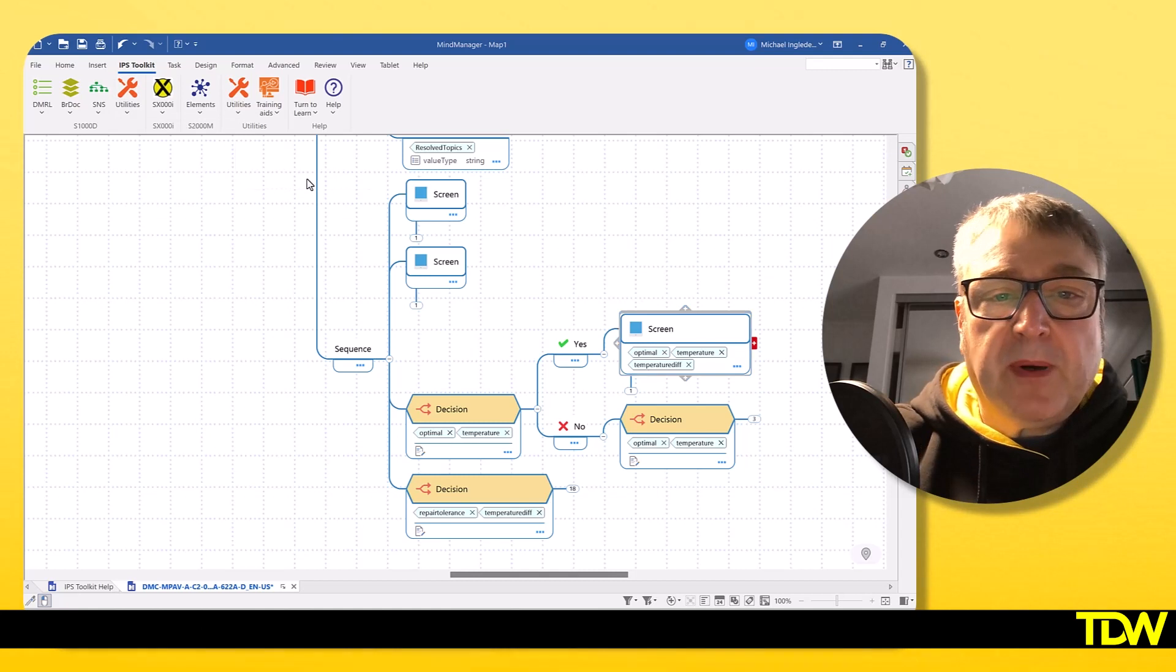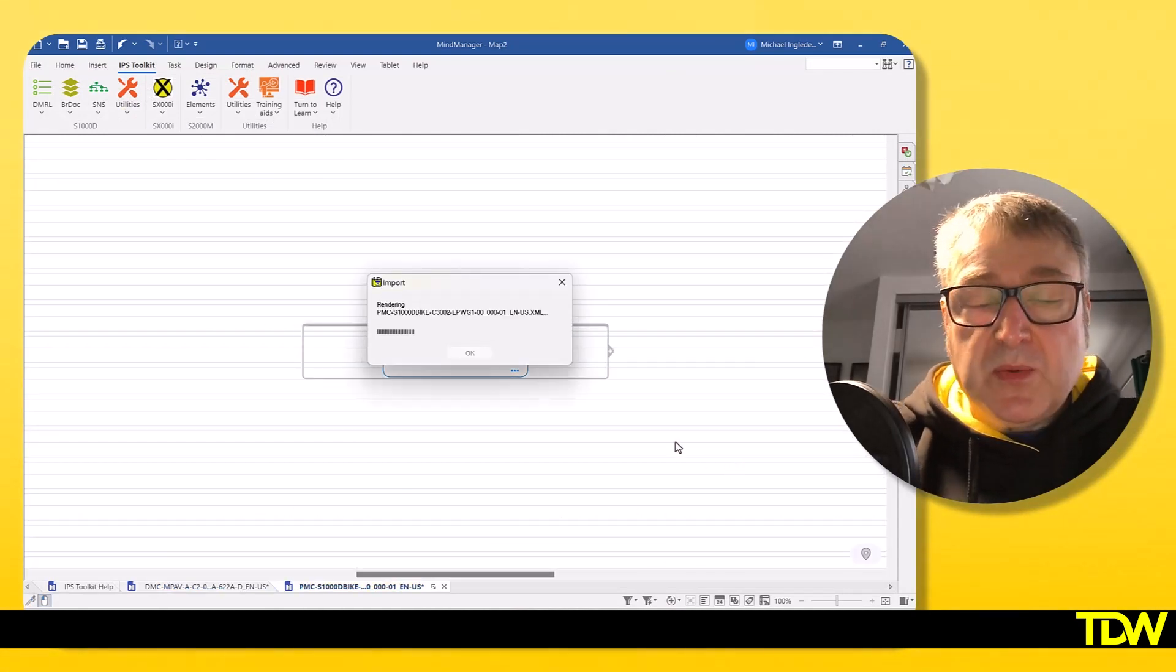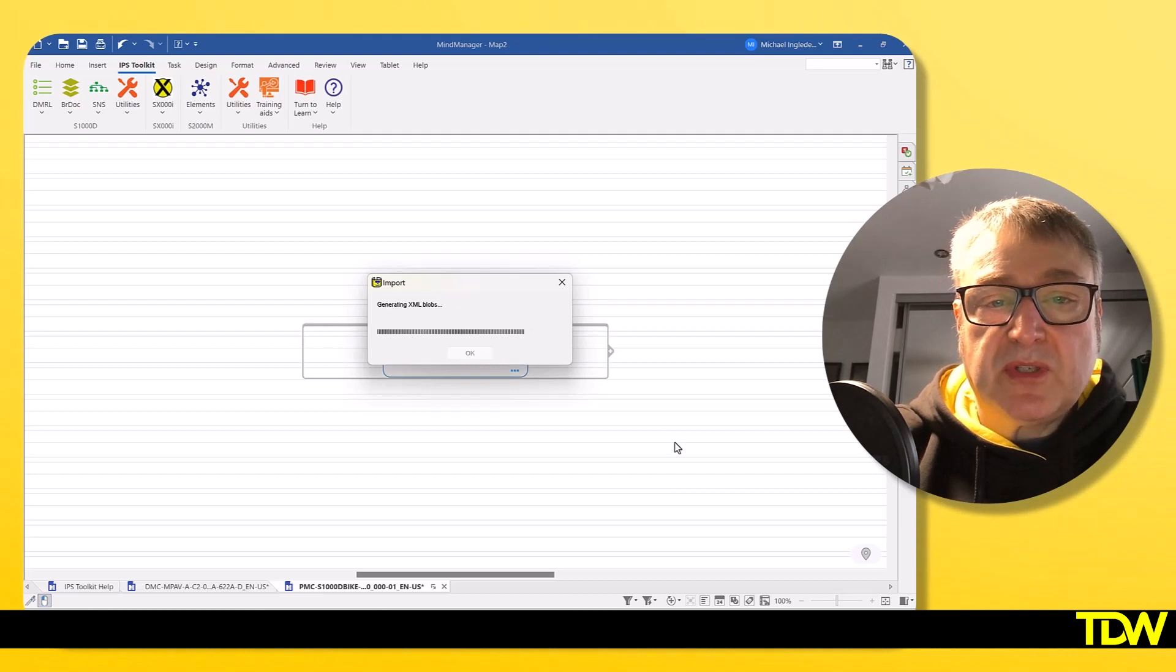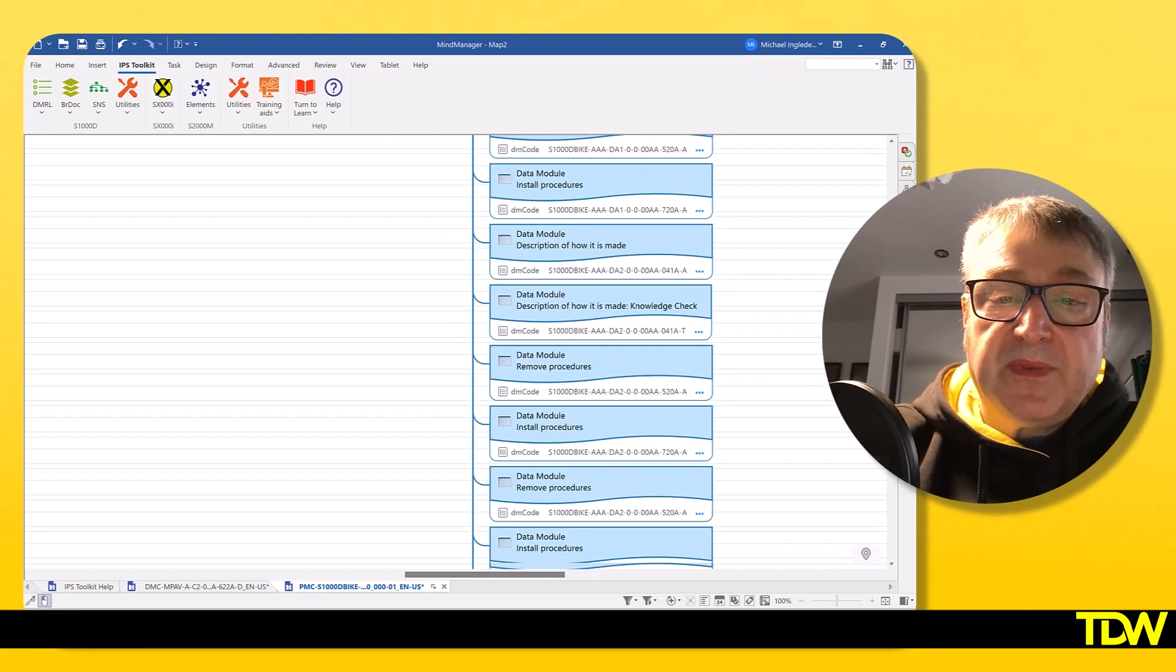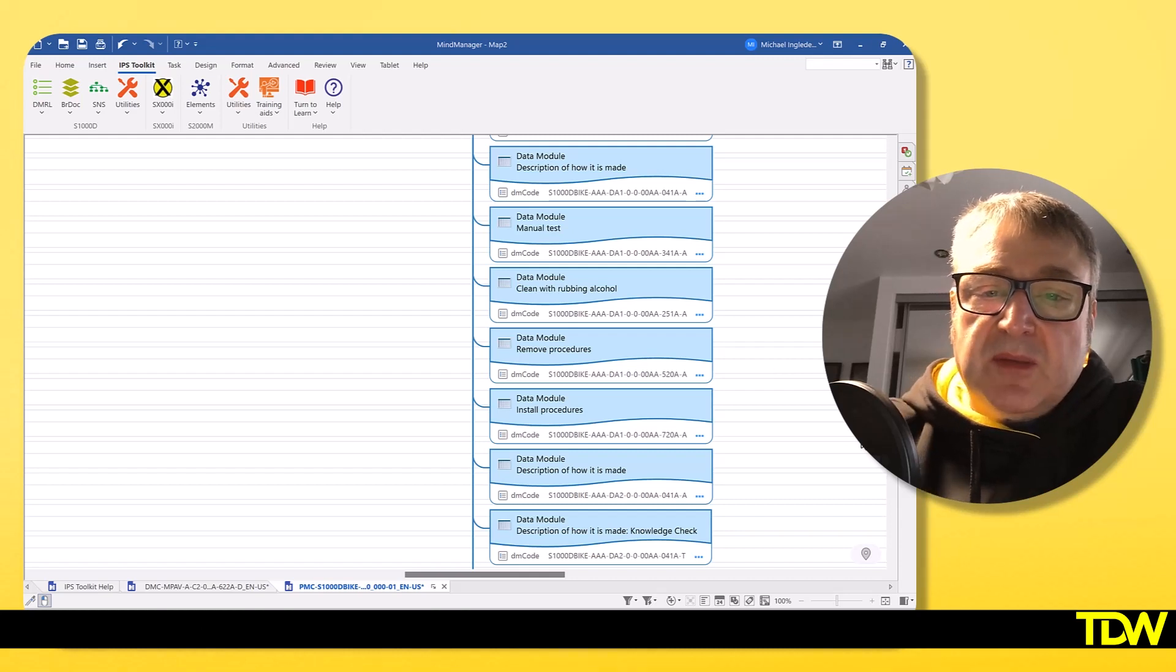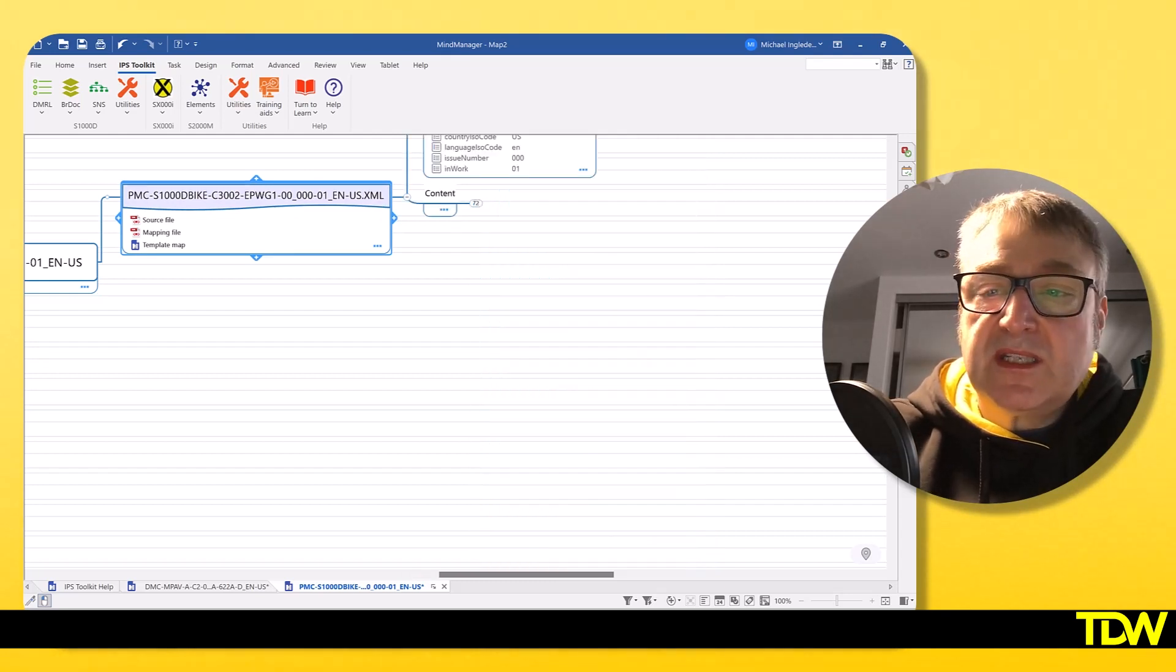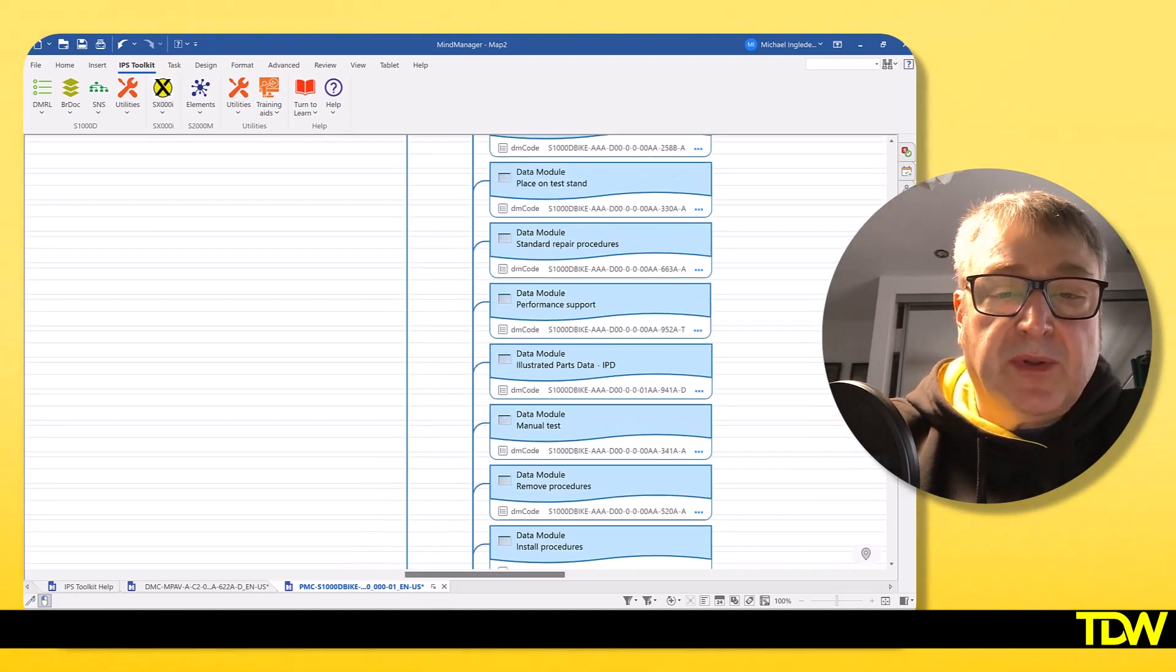The same with the publication module. I'm just going to open up any random publication module here, these are just the bike examples. What we've done is not only will it import the publication module, if there are nested publication modules, it will also create sub maps for those. Here's just a very simple view of the bike data modules that are inside this publication module. Again, it's just about being able to visualize what's going on inside our map, so we can see what's actually going on inside the publication itself.